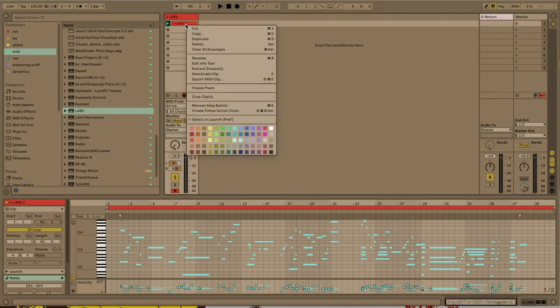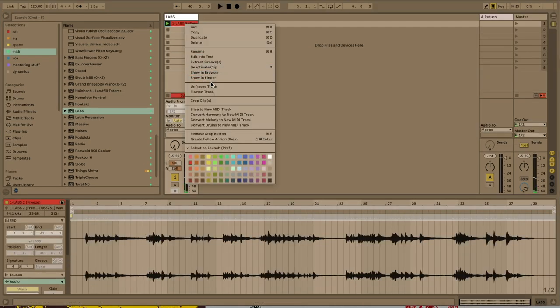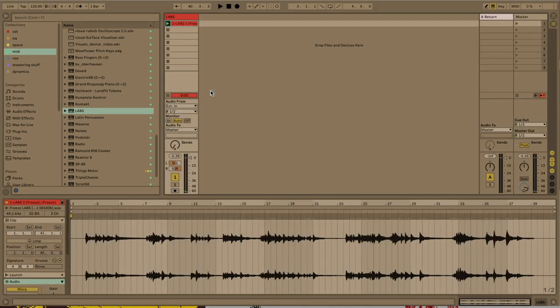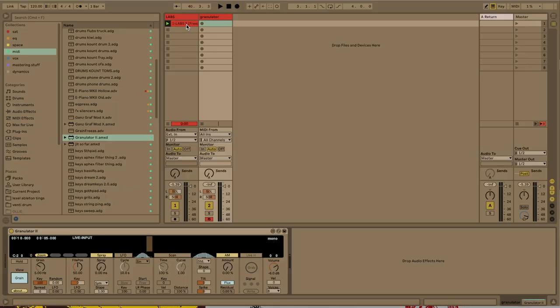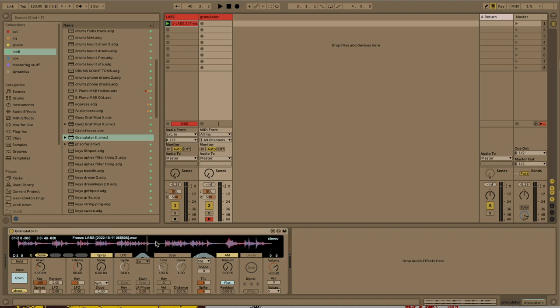Then once that's all set, we're going to freeze and flatten this and turn it into a beautiful audio file. Because you can't drag MIDI into the granulator, it's got to be an audio file. But now we are good to drag the clip into the granulator and start messing about.